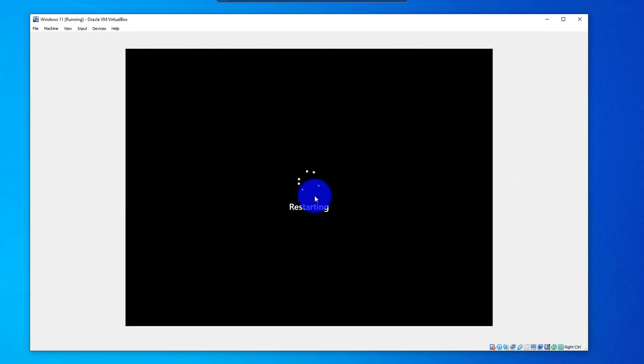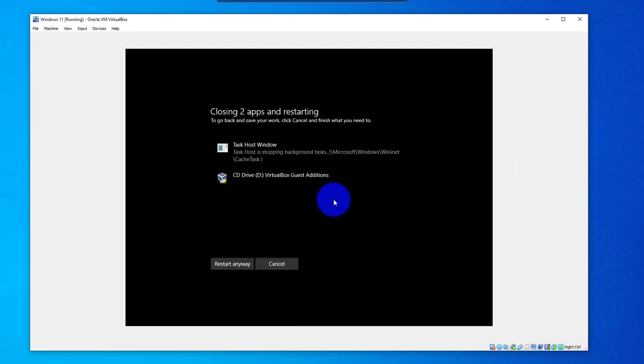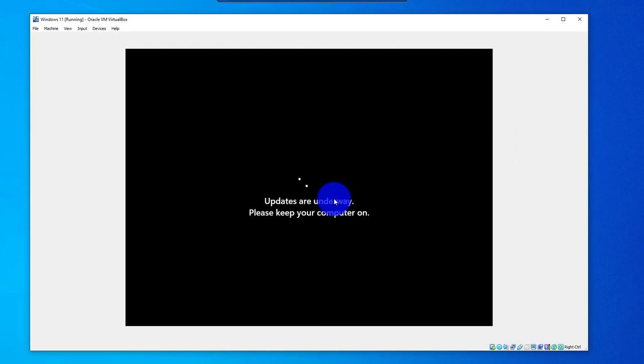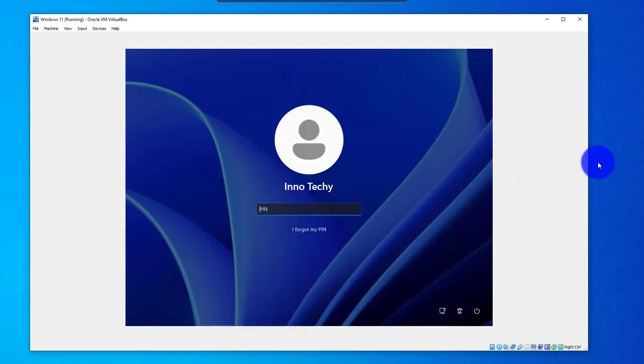Now, once the reboot is done, we should have the option to switch to full scale mode. So it's starting here. The reboot is done. I'll go ahead and put in my PIN.